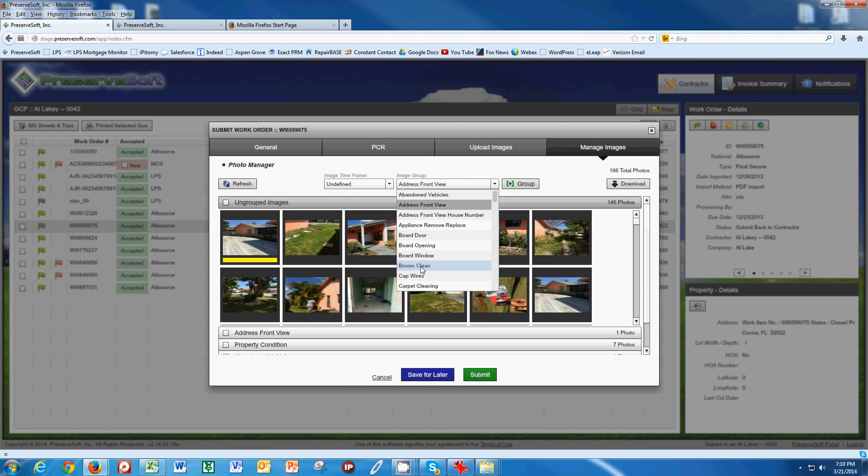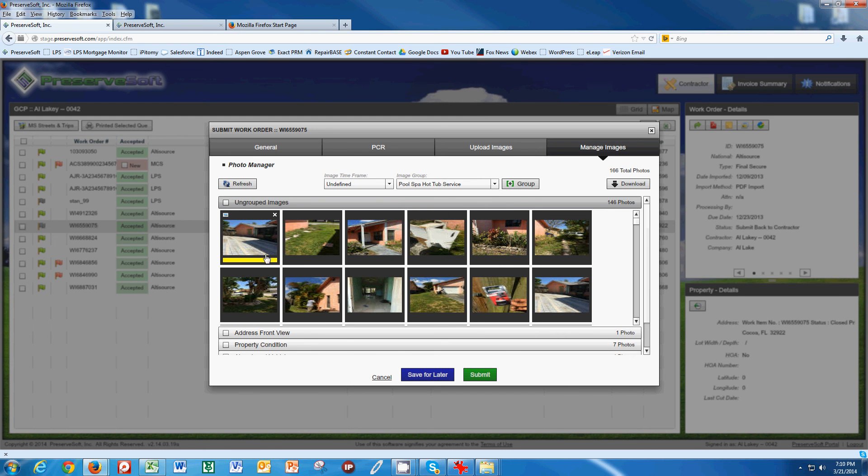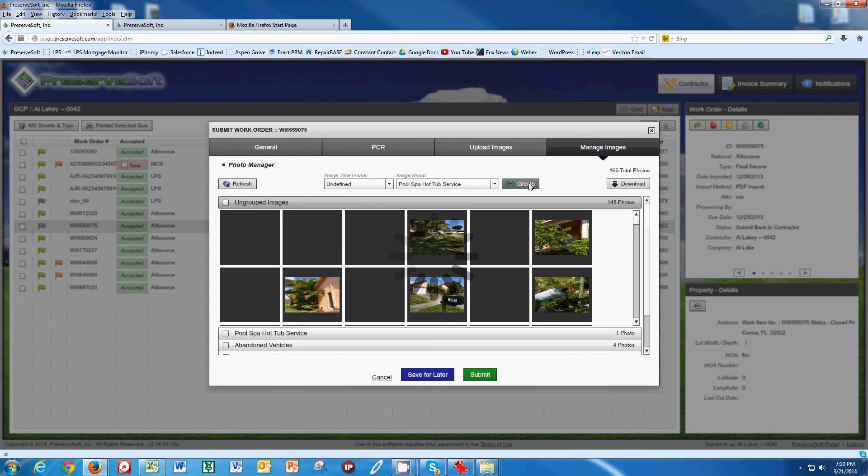This is going to be pool, I believe, pool and hot tub service because we're showing that the pool is boarded. You just need to take some time and group your pictures.